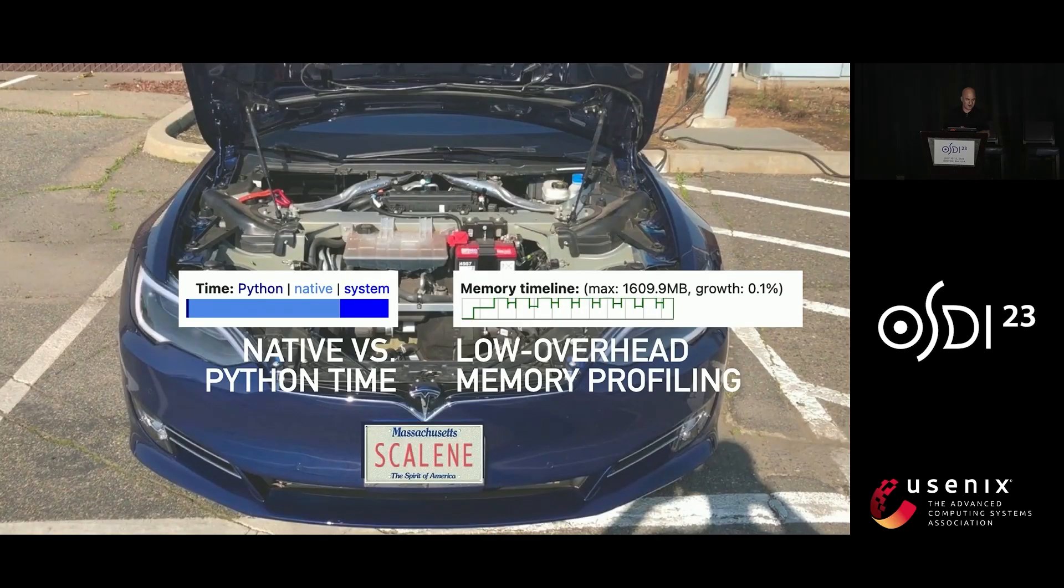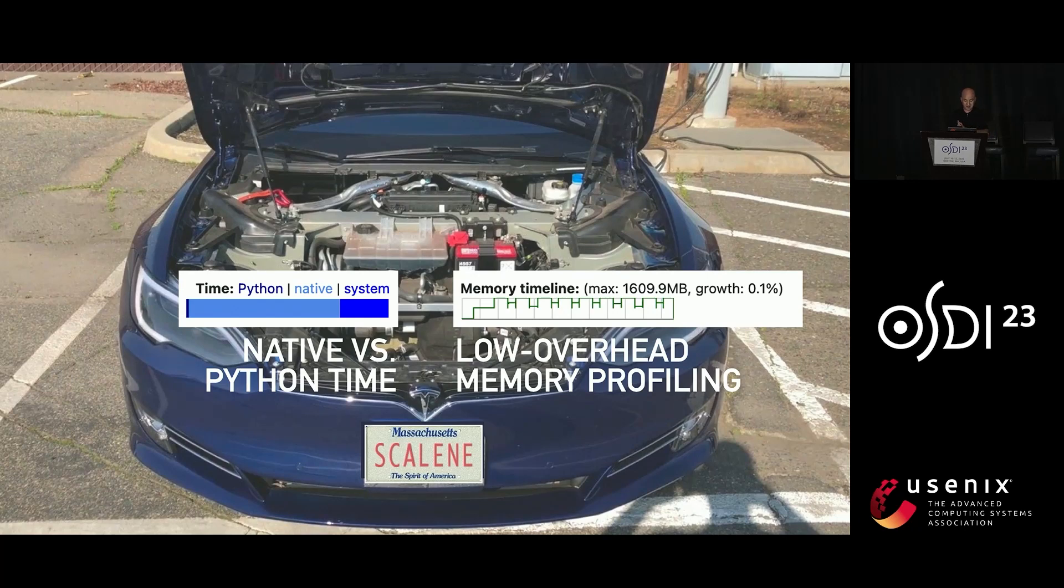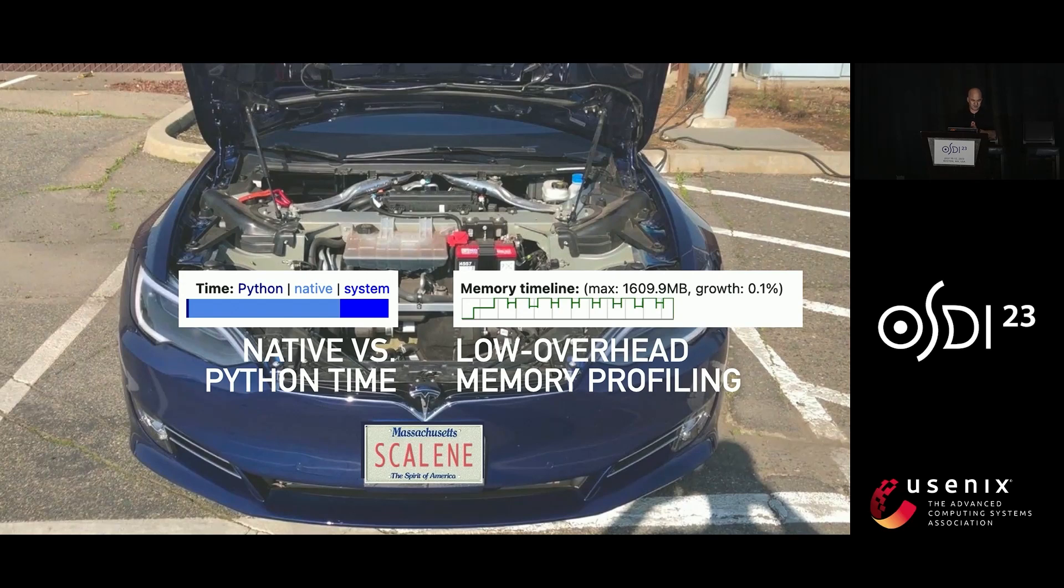So I don't have too much time to get into the nitty-gritty and details of how Scalene works. I'm going to focus on two things, one, how it teases apart native time from Python time, and the other, how it accomplishes this low overhead memory profiling.